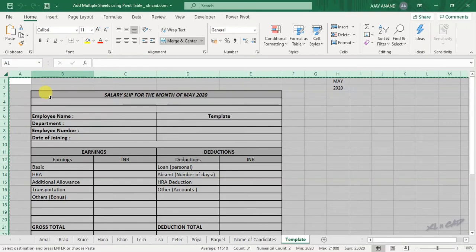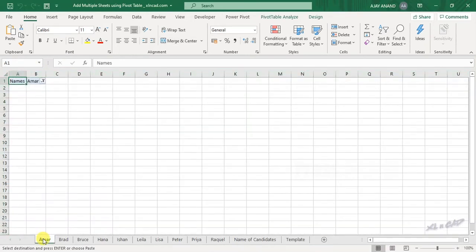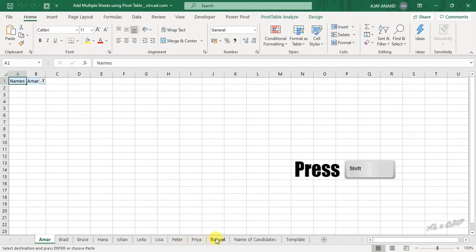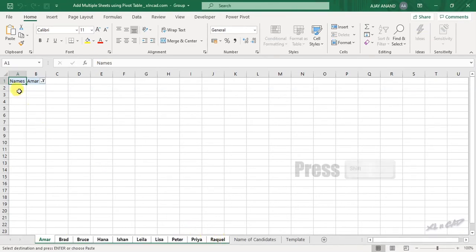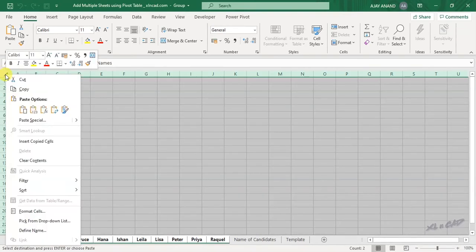Select the first sheet. Holding the shift key, select the last sheet. Right click on this small triangle, paste.